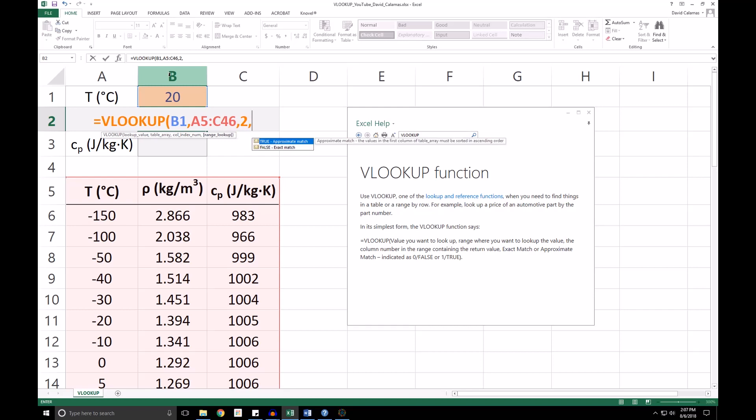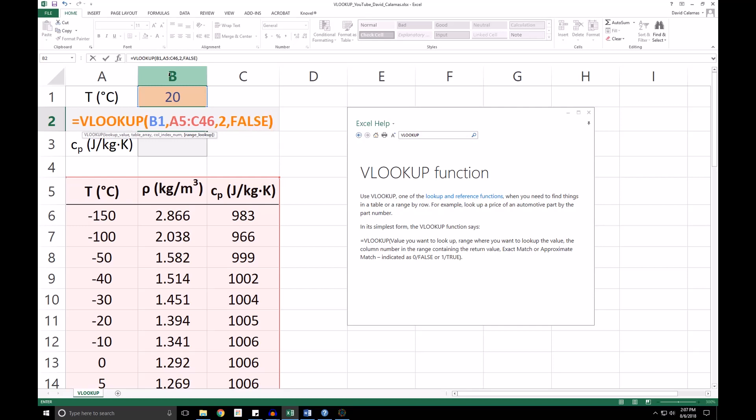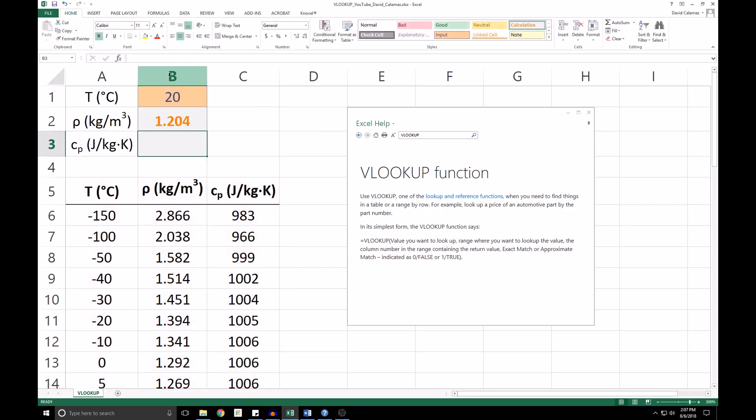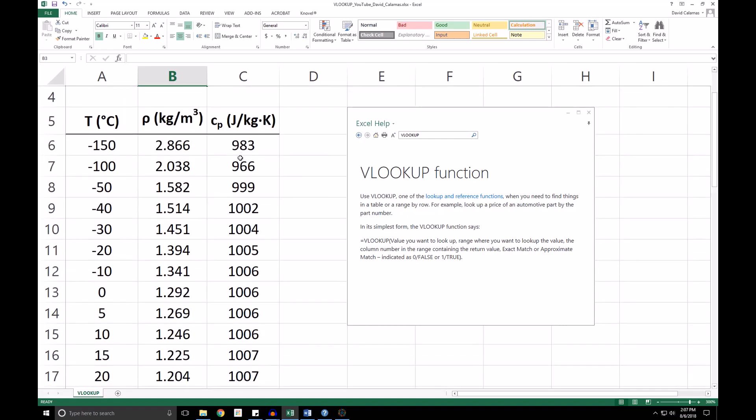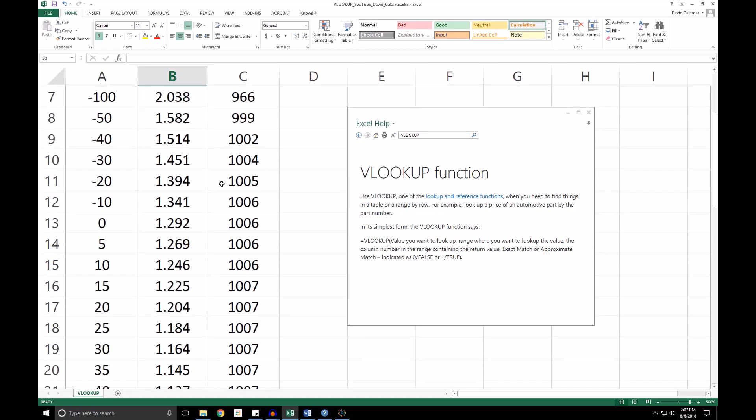Finally, we have the range lookup. In this case, we are interested in an exact match, so we are going to type FALSE here. We will press enter, and the VLOOKUP function has found the density of air corresponding to a temperature of 20 degrees. We can glance down in our table, and we see that this does in fact match our table.